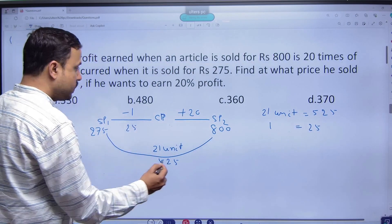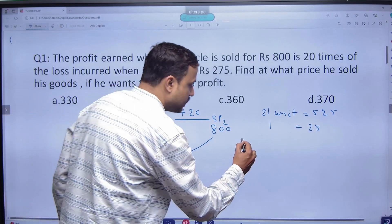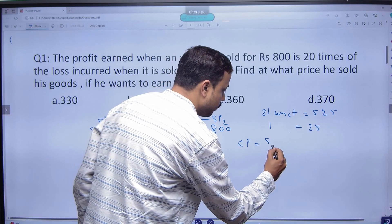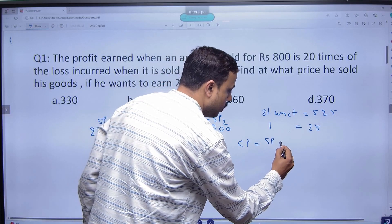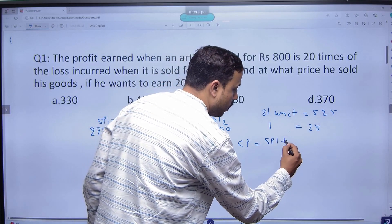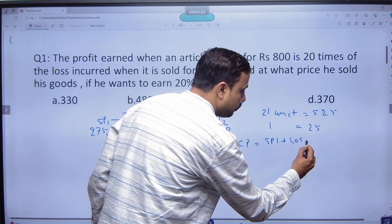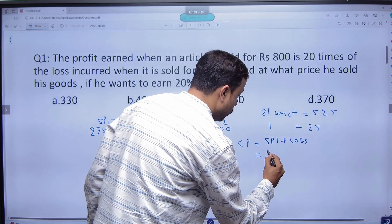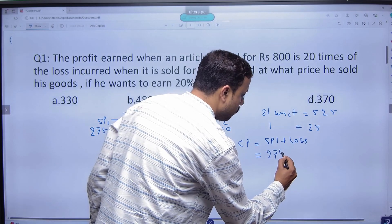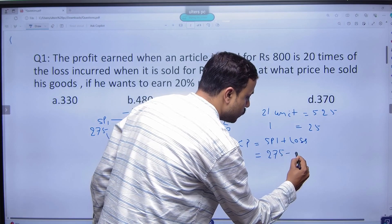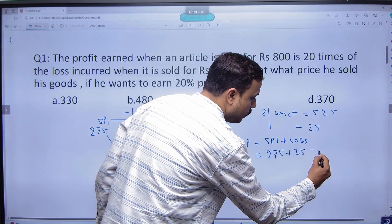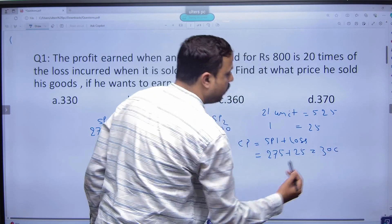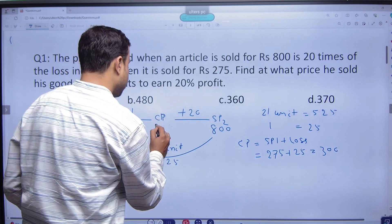So if we have the cost price, that's selling price 1 plus loss. So selling price 1 is 275 plus 25 is equal to 300. So the cost price is 300.